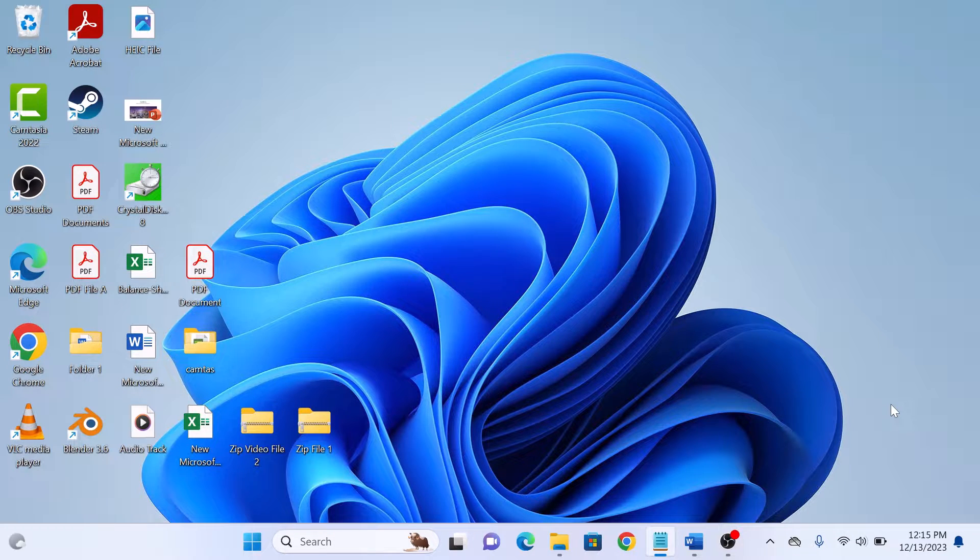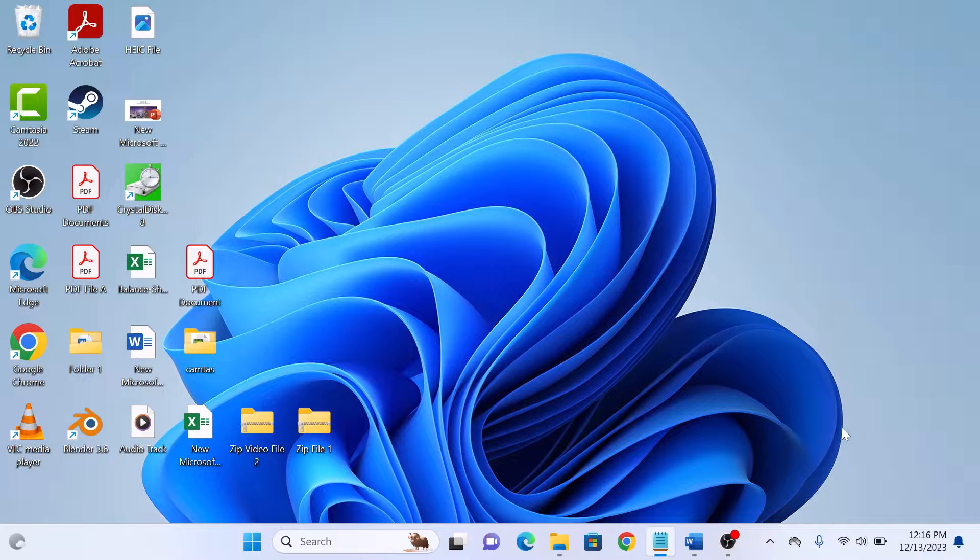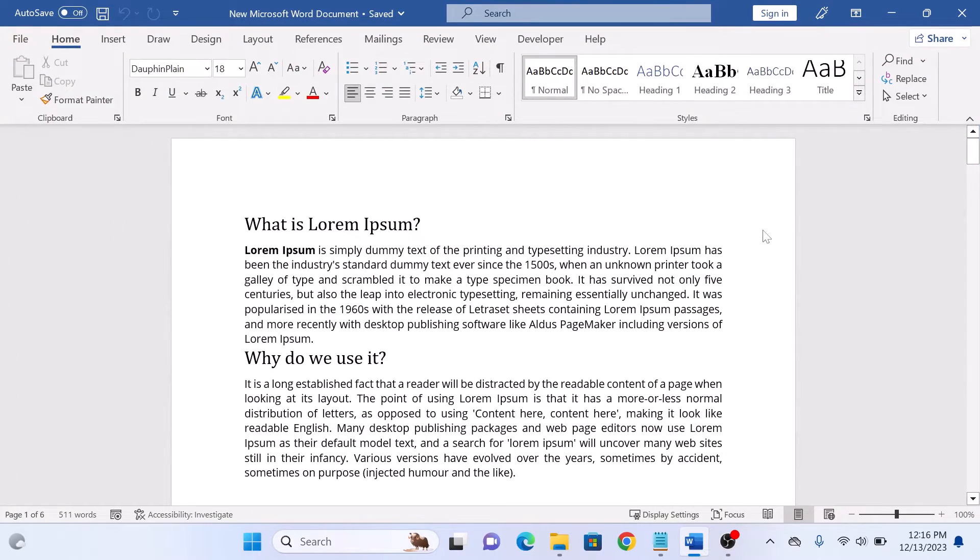To add page borders in MS Word, open Microsoft Word and load the document you would like to work on. So this is our Word document.